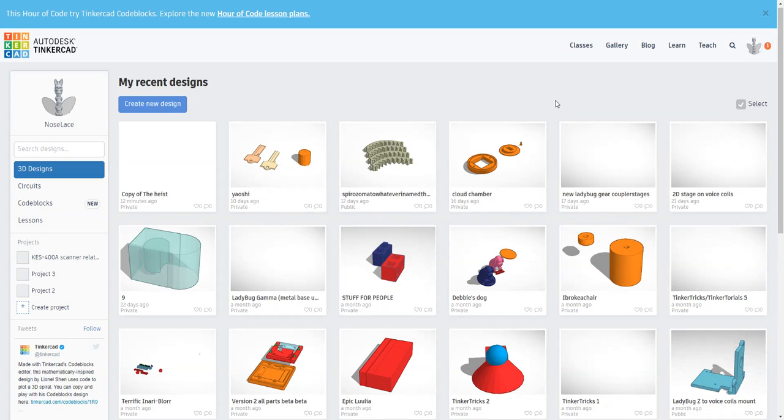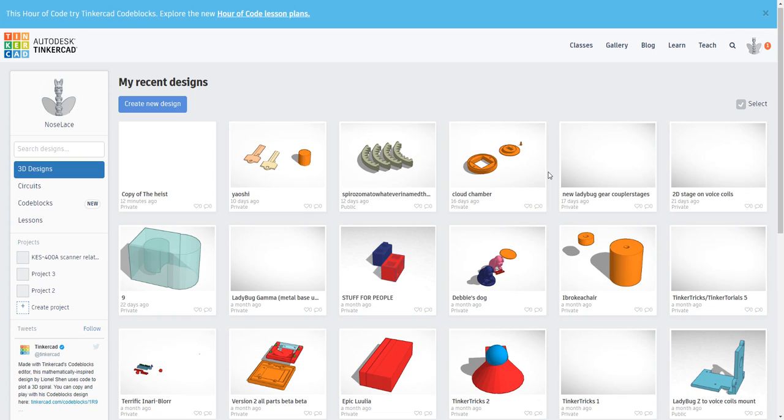Hey, welcome back to Tinkertrix number 11. This video is a little bit different because it's not about tricks and editing a 3D model file, it's about sharing it.